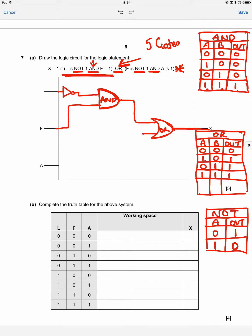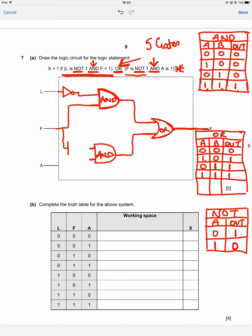Now for the right side — again starting in the middle, there's another AND gate. I'll take a line back from the OR gate and draw another D shape for the AND gate. On one input, F is NOT-ted, so F goes through a NOT gate — a triangle with a circle — into the AND gate. The other input is just A, which runs directly into the AND gate.